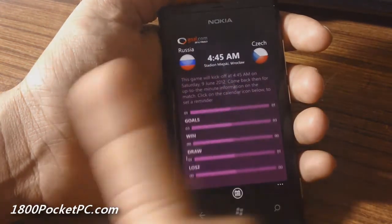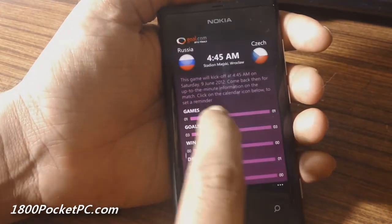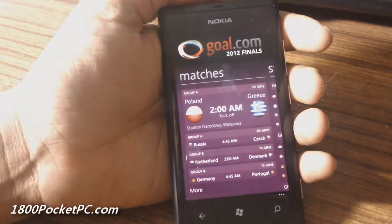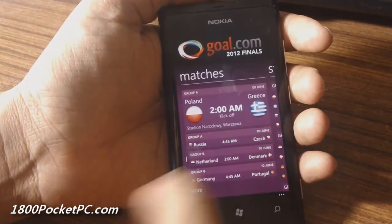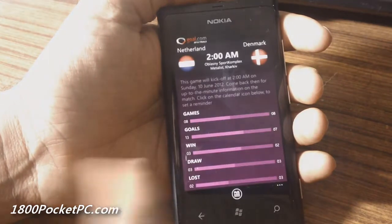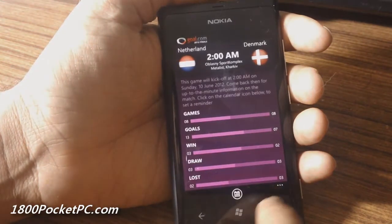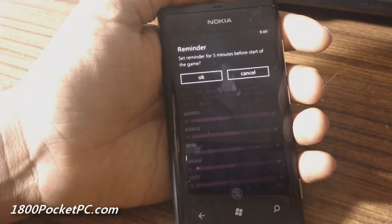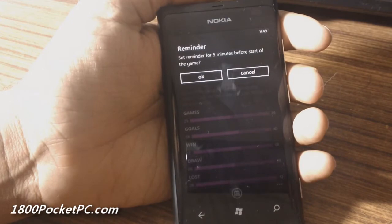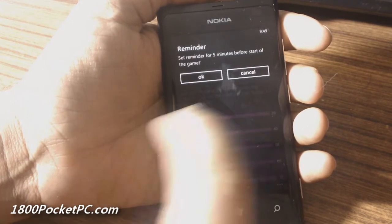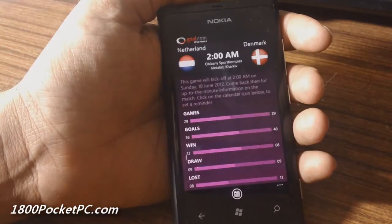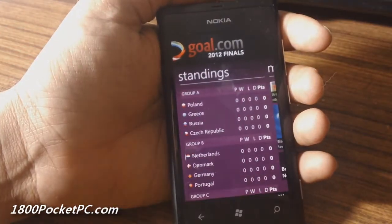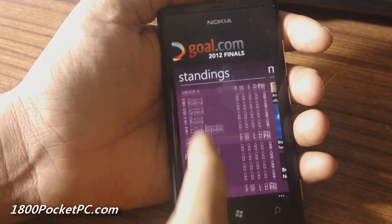Clicking on any one of those will bring up detailed stats, but you can only see the stats when the game starts, so all this is just a placeholder for now. One other thing is that when you go into any game you can set a reminder, which will set a reminder five minutes before the game — that's kind of cool.